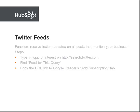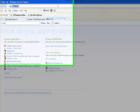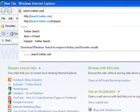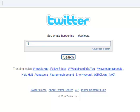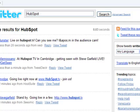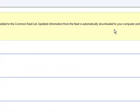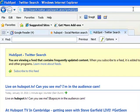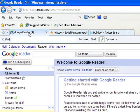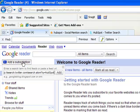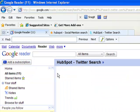Next, Twitter Feeds. By subscribing to Twitter Feeds, you receive instant updates on all Twitter posts that mention your business. The setup process is similar. First, go to search.twitter.com and type in your topic of interest. You will then be directed to the page containing all relevant posts. Click on Feed for this query in the upper right corner. Now copy the URL link, go back to Google Reader, click on Add a Subscription, and paste the URL link into the box.